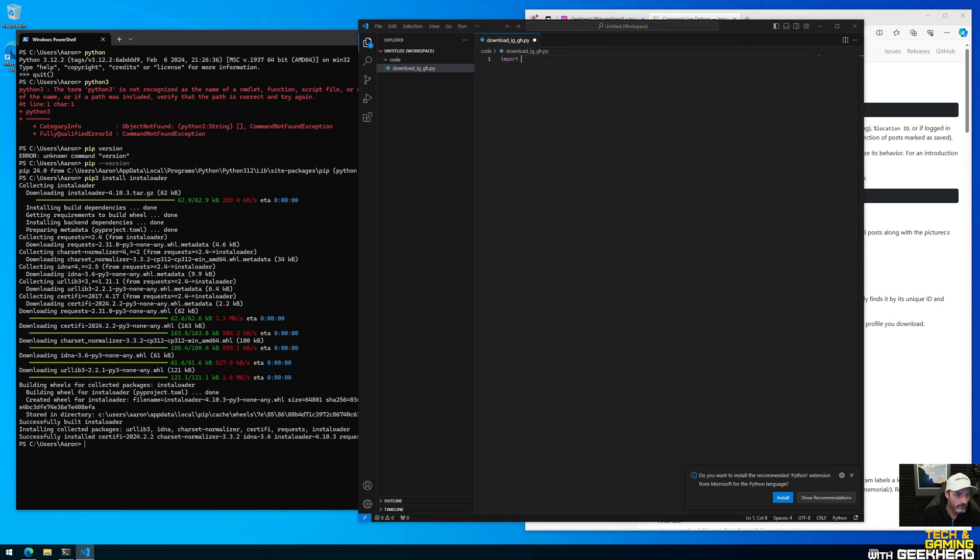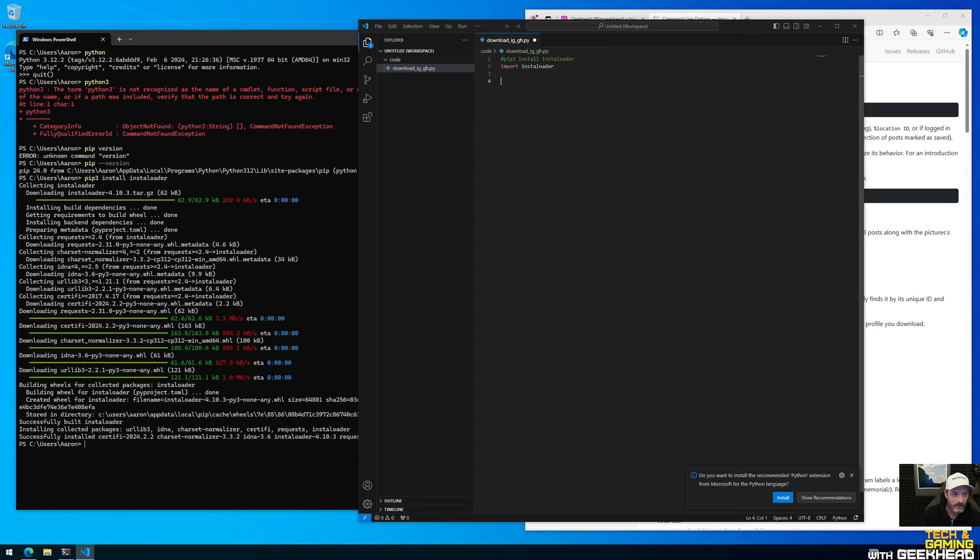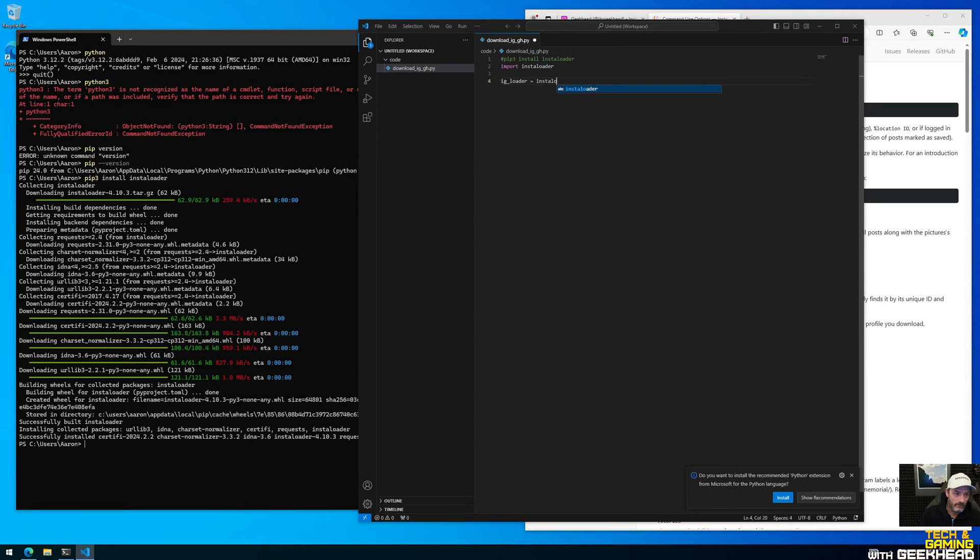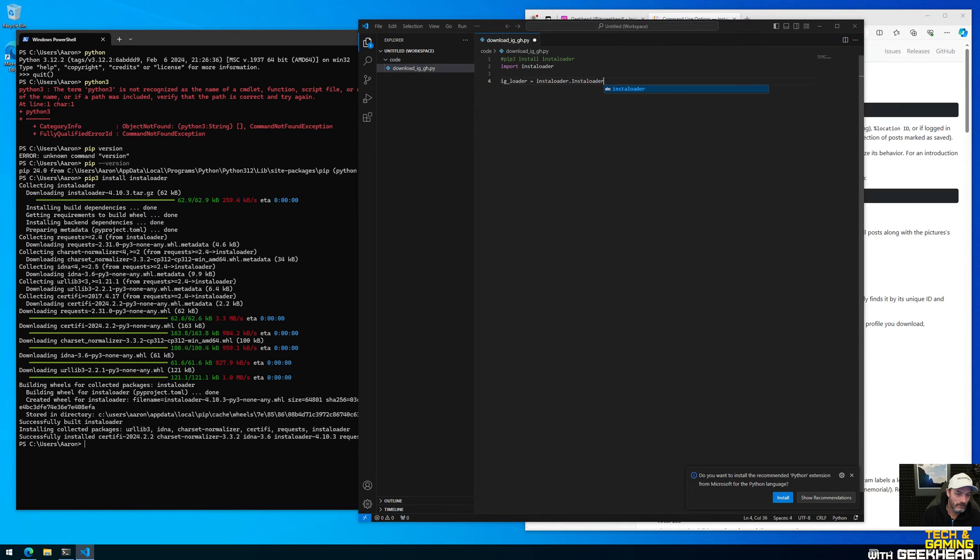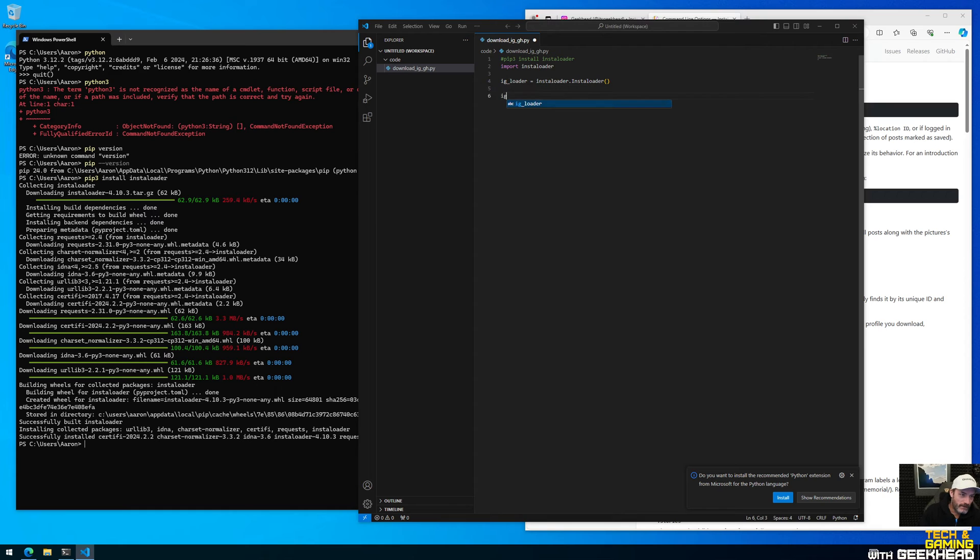So now it's a Python file and we're gonna just say import, and this is all on his page too or whoever wrote it. So import insta loader because we've already did the pip part for that, right? So if you want you can put it in the comments that you remember how you got it. And then we're gonna say ig loader equals insta loader dot insta loader, so instantiate an insta loader method.